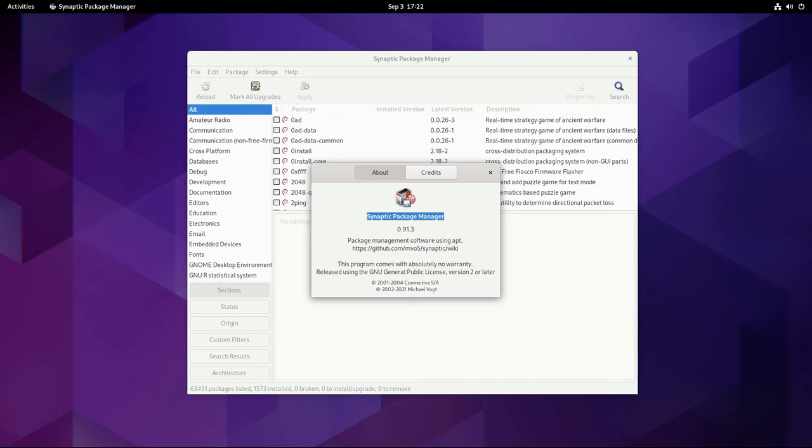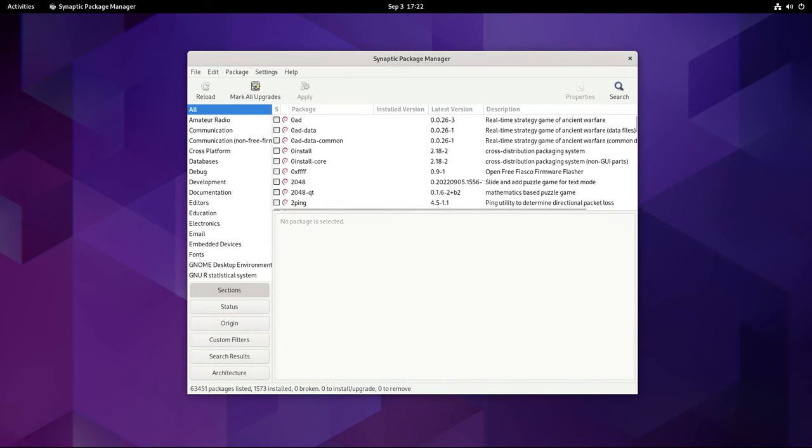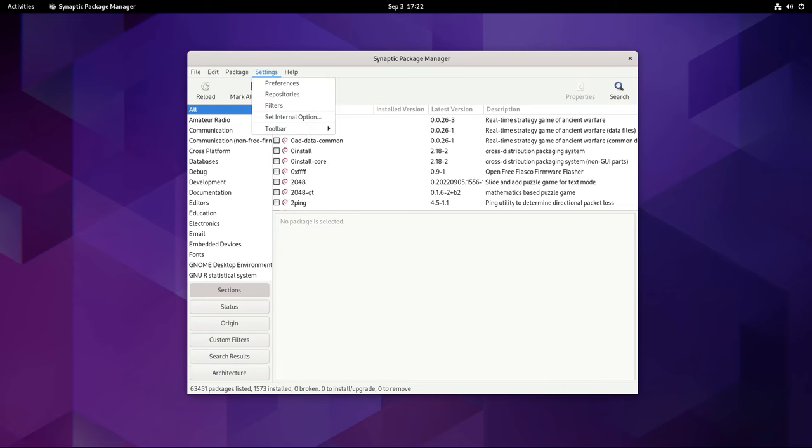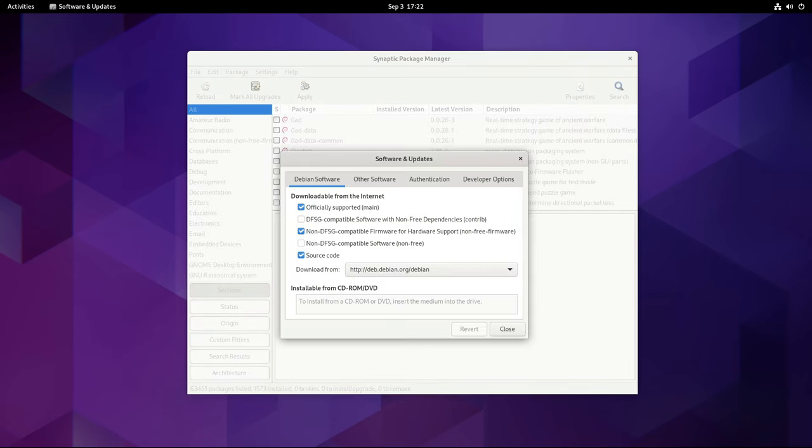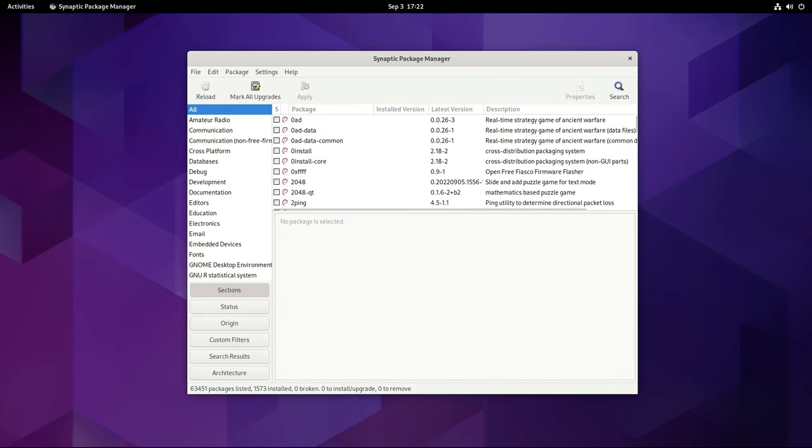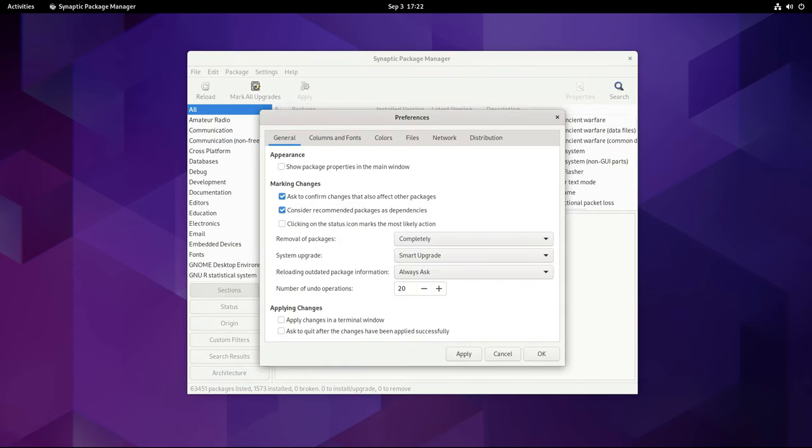For those who frequently install updates from security.debian.org, there may not be many packages left to update, as most of the security updates are included in the point release. This is one of the advantages of Debian's rolling release model for security updates, which ensures that critical patches are made available to users as soon as they are ready rather than waiting for a point release.